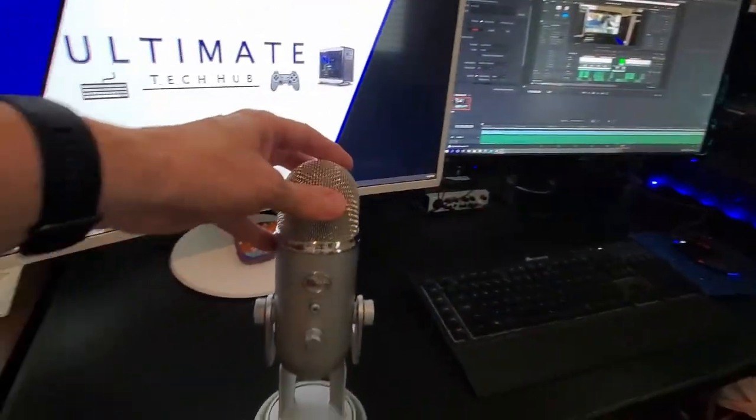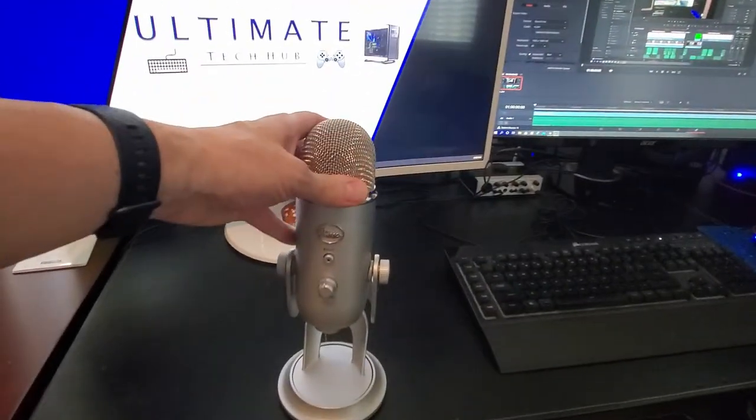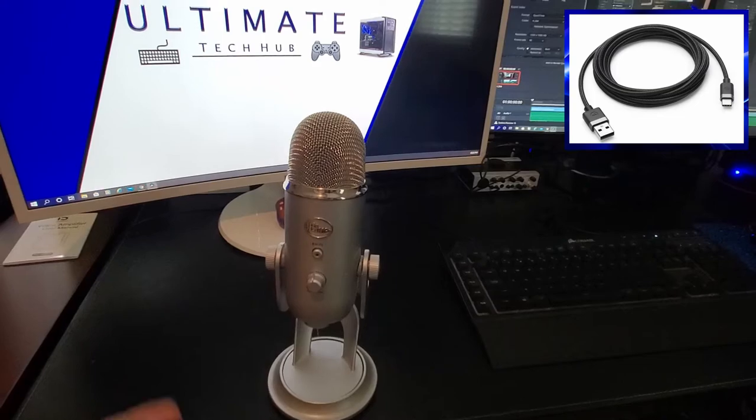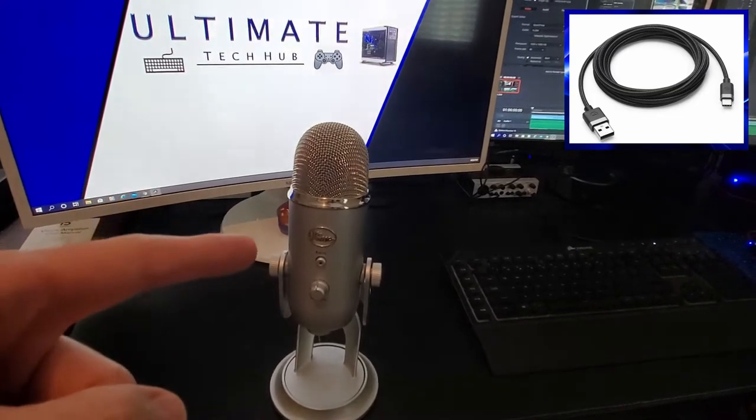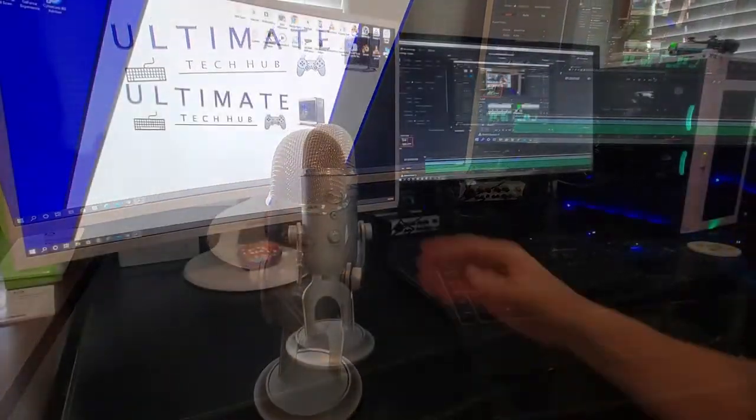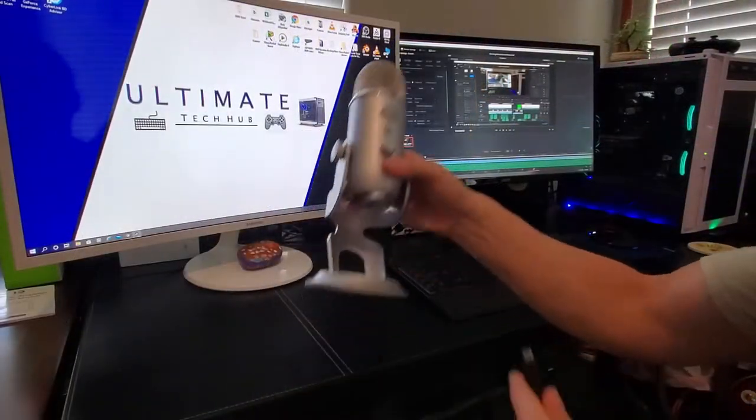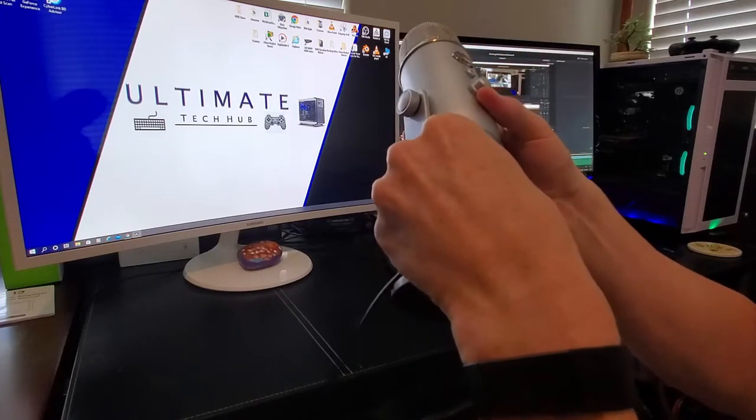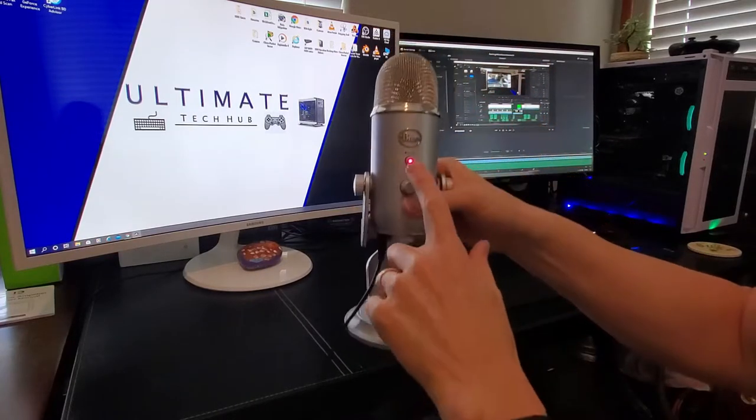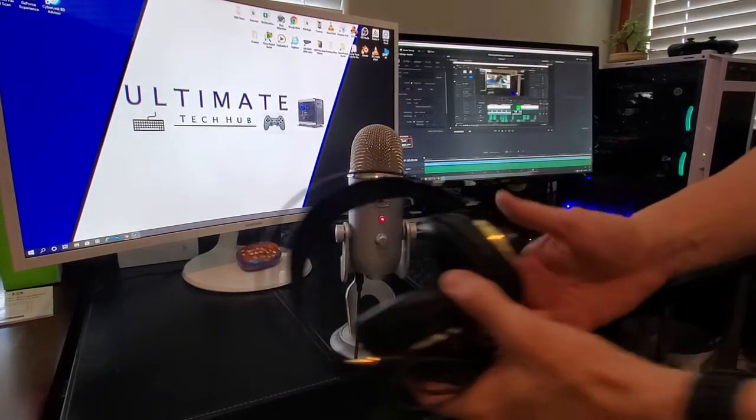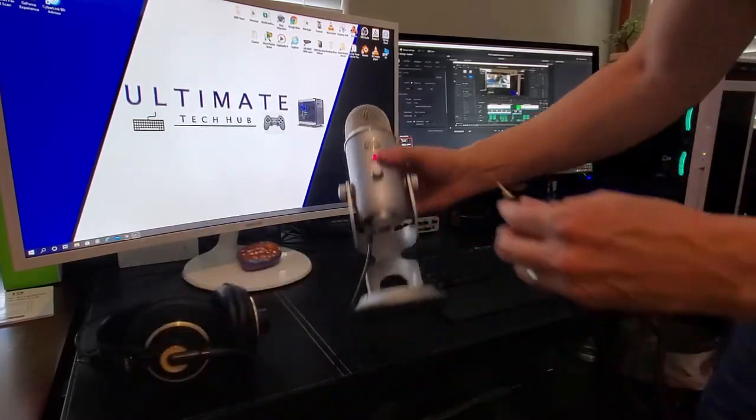Like most microphones now, they all run on USB. So the first thing we want to do is plug this into the computer. Simply connect one end of the USB to your computer and one end to the microphone. And we see a light, so we know we have power.